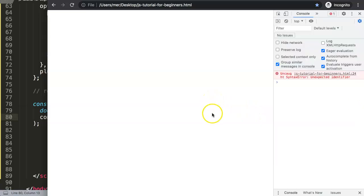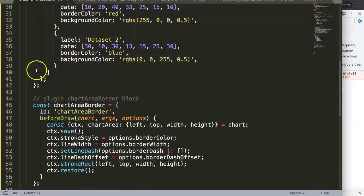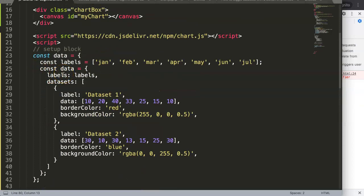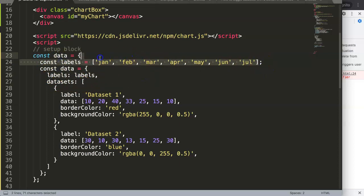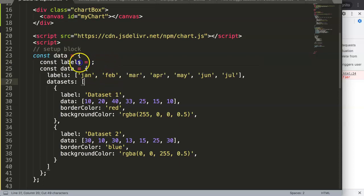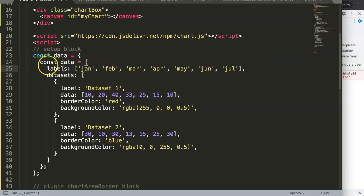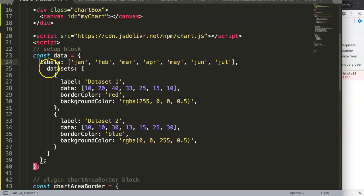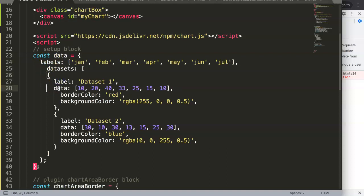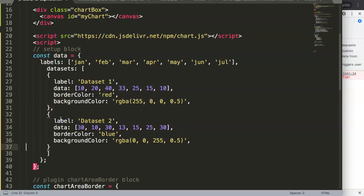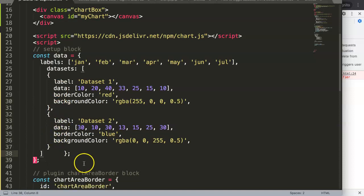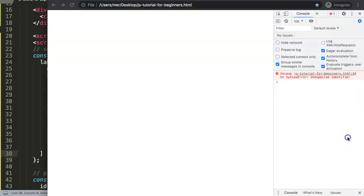We have an unexpected identifier error on line 24. There's a double 'const' declaration which is forbidden, and one extra parenthesis. I'll cut those out and fine-tune everything, putting it all in order. Remove the duplicate 'const' and fix the extra parenthesis.